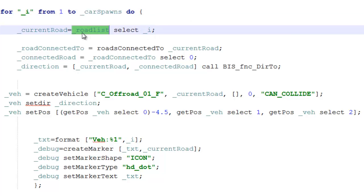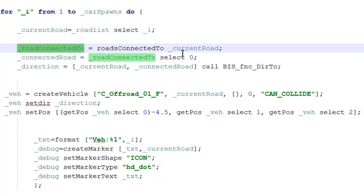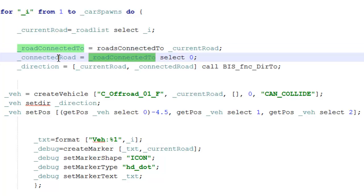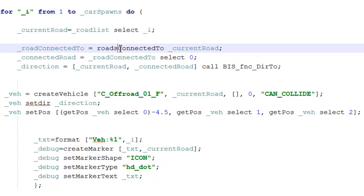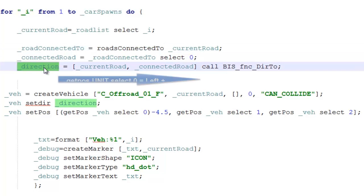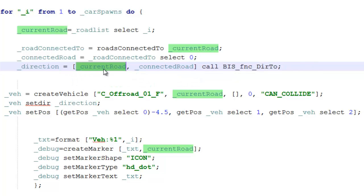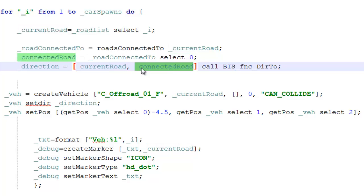Next we're getting out the roads connected to our current road. This is simply to get our direction for the vehicle. Our direction is calculated using the BIS function, and it's using our current road where the vehicle spawned and the road next to it to get the direction of the road, and then it's set here.